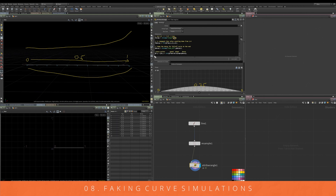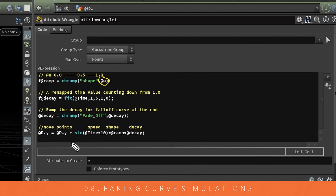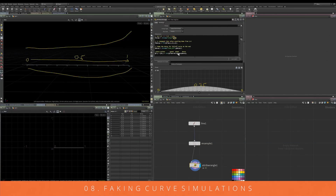Once we have that, we move the points in Y using sine, which handles back-and-forth motion, driven by time. I've multiplied time by 10 to speed it up before it enters the sine function. That result is then multiplied by both the shape ramp and the decay, which together control the amplitude — how far the points bounce up and down. You could also replace the time multiplier with another channel ramp for even more control.